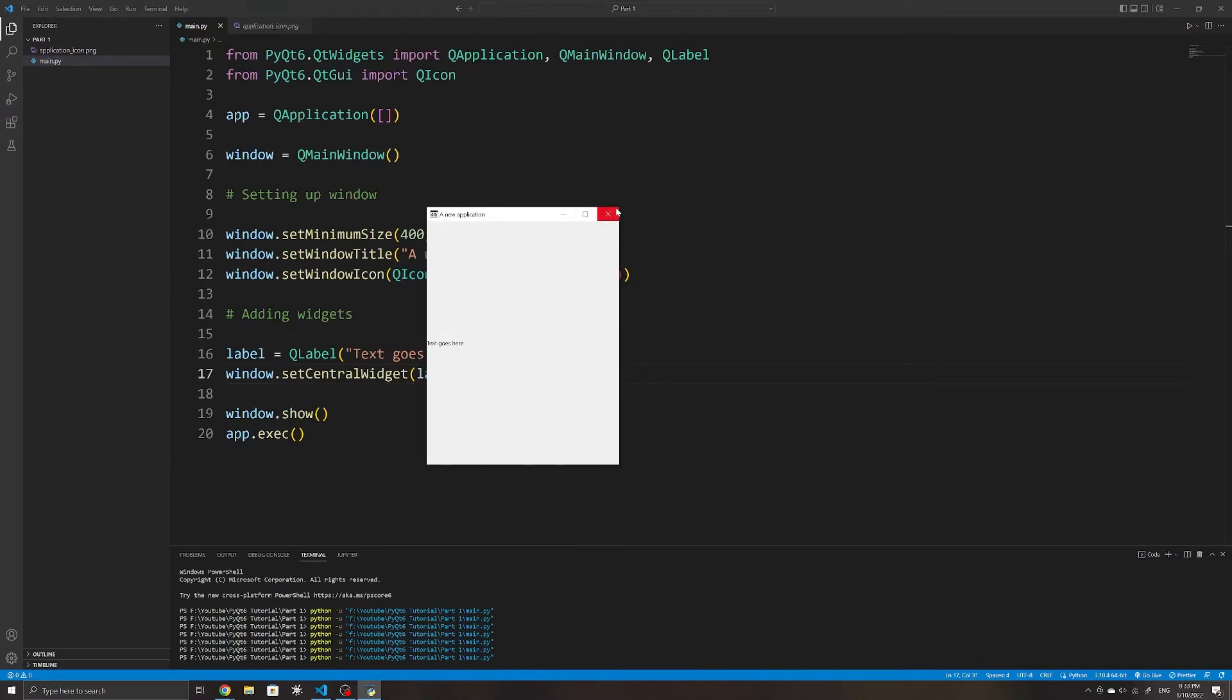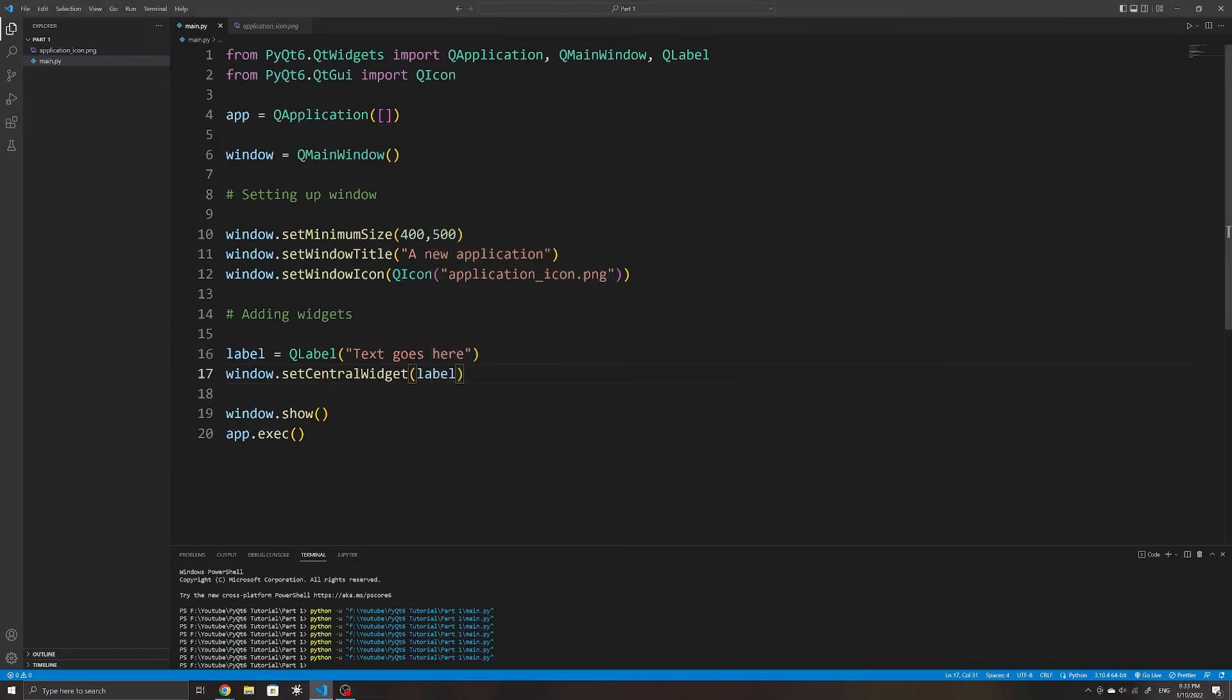For now, our window can only display one widget at a time, but in the next video, we will look at how to use layouts to show any amount of widgets using different layout structures.